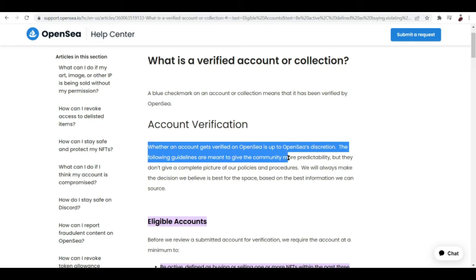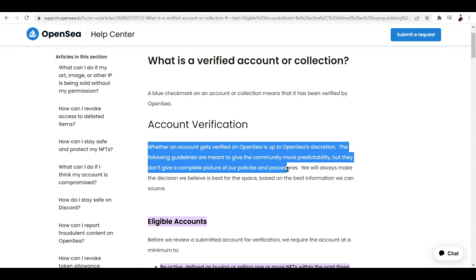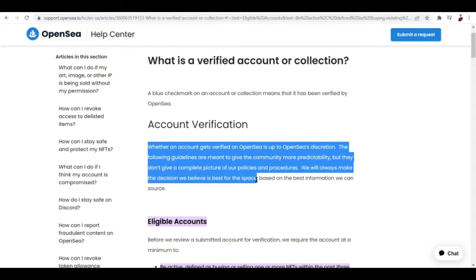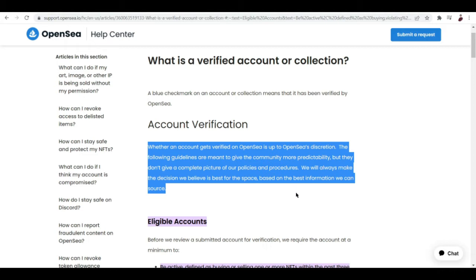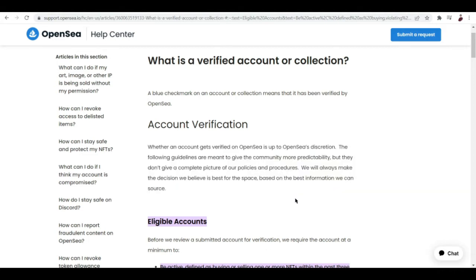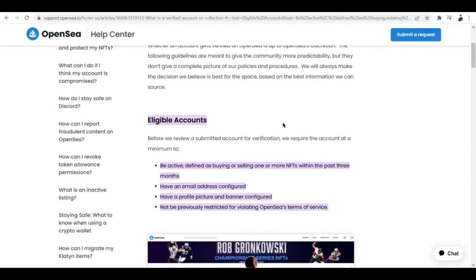Account verification: whether an account gets verified on OpenSea is up to OpenSea's discretion. The following guidelines are meant to give the community more predictability, but they don't give a complete picture of our policies and procedures. That's according to OpenSea.